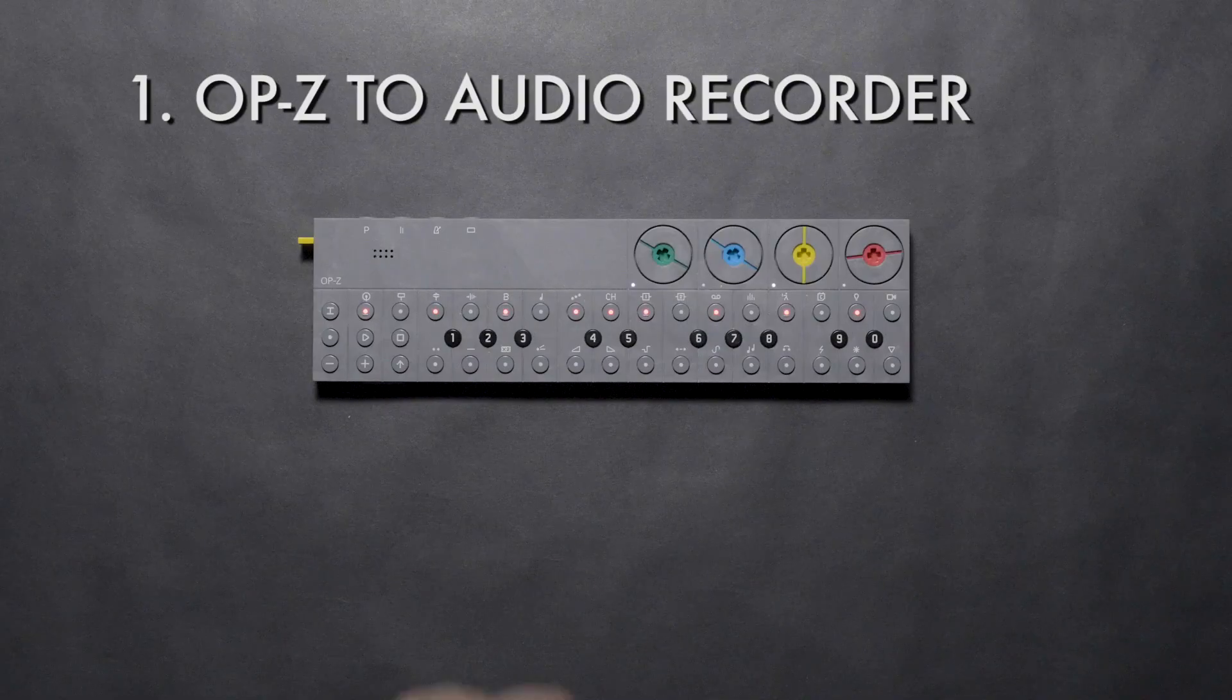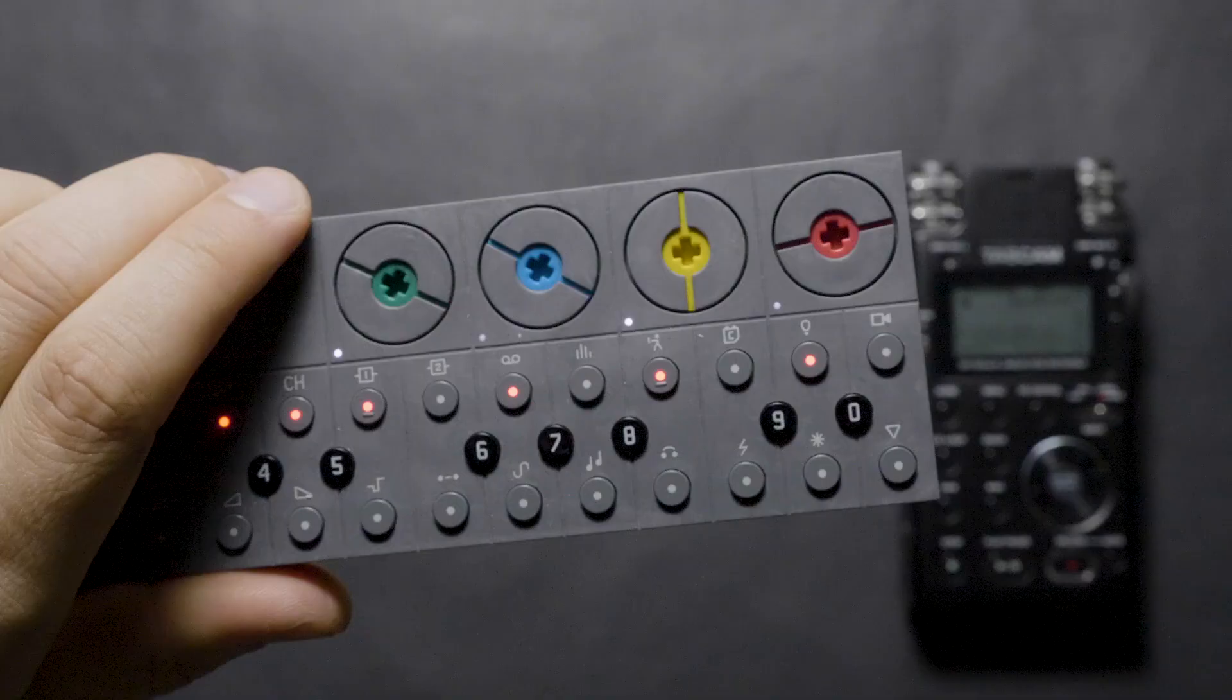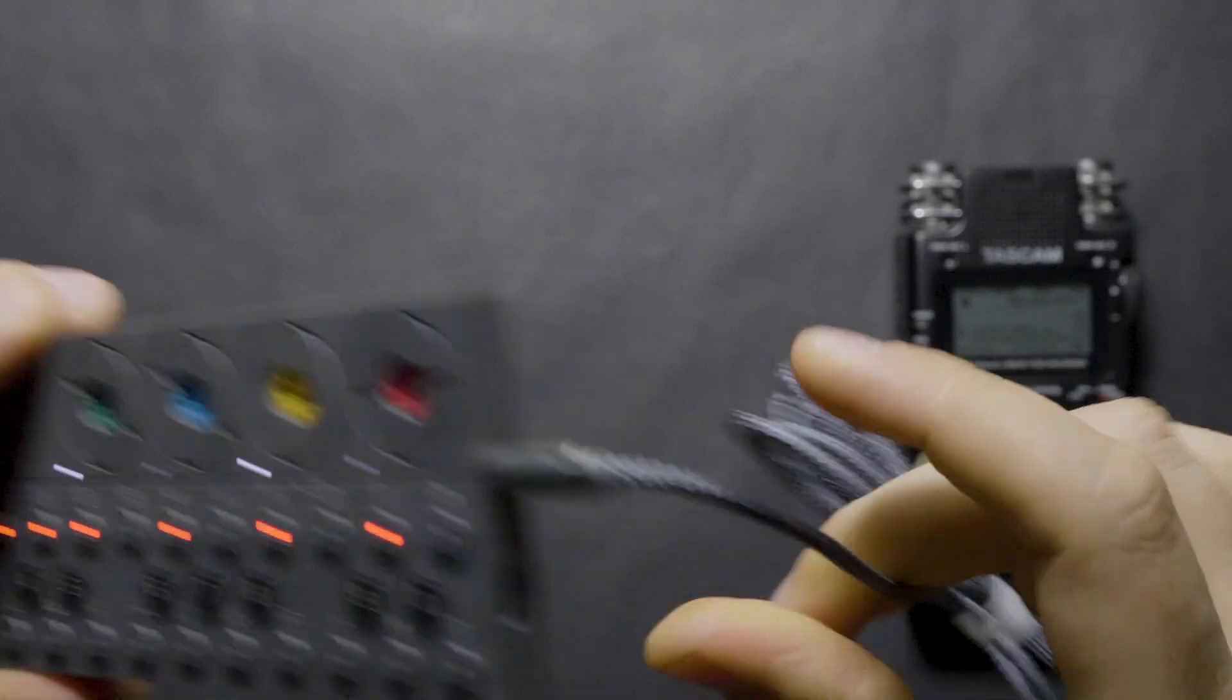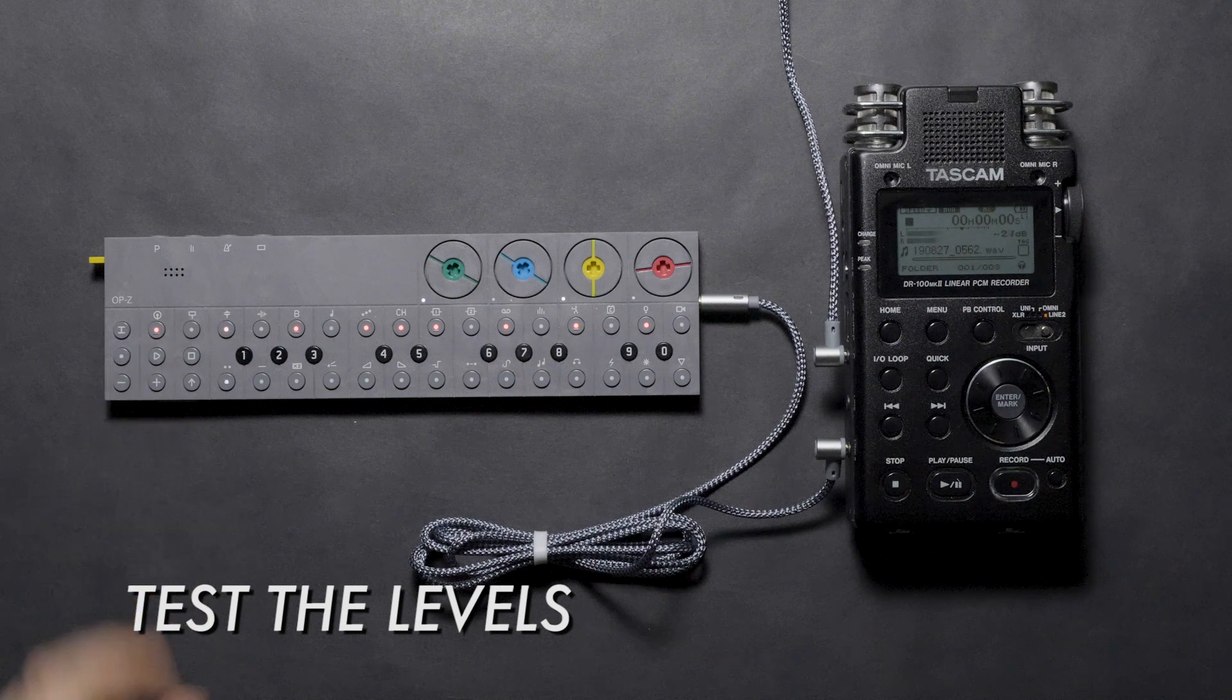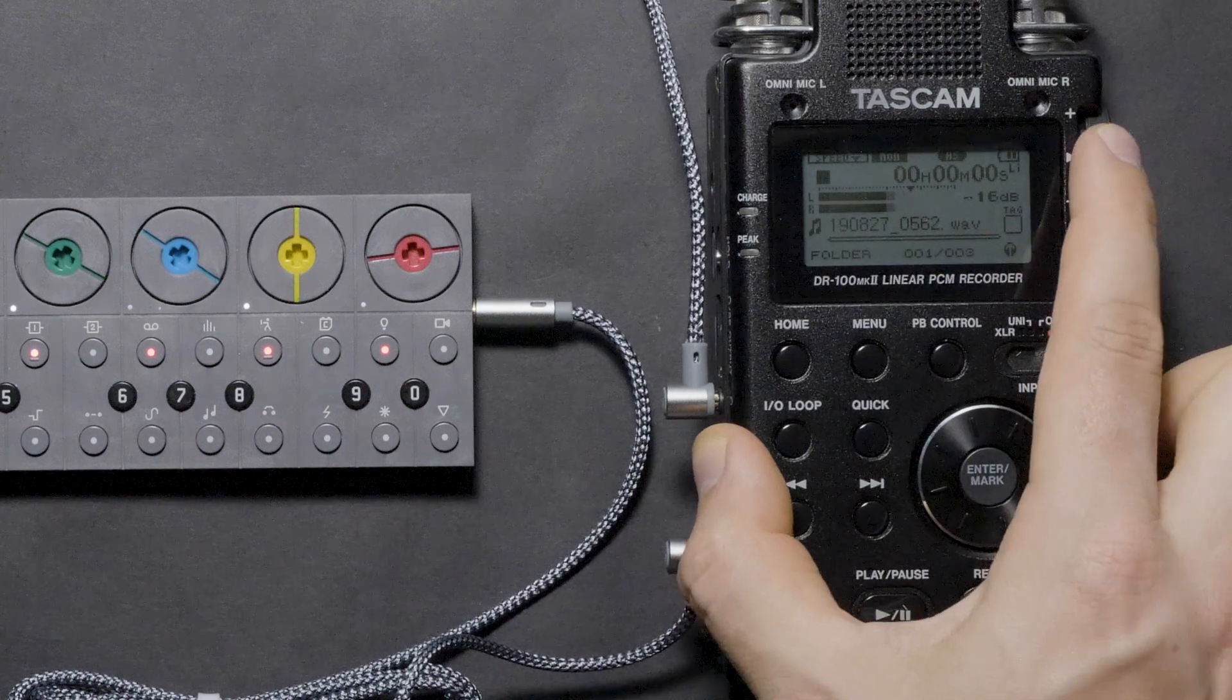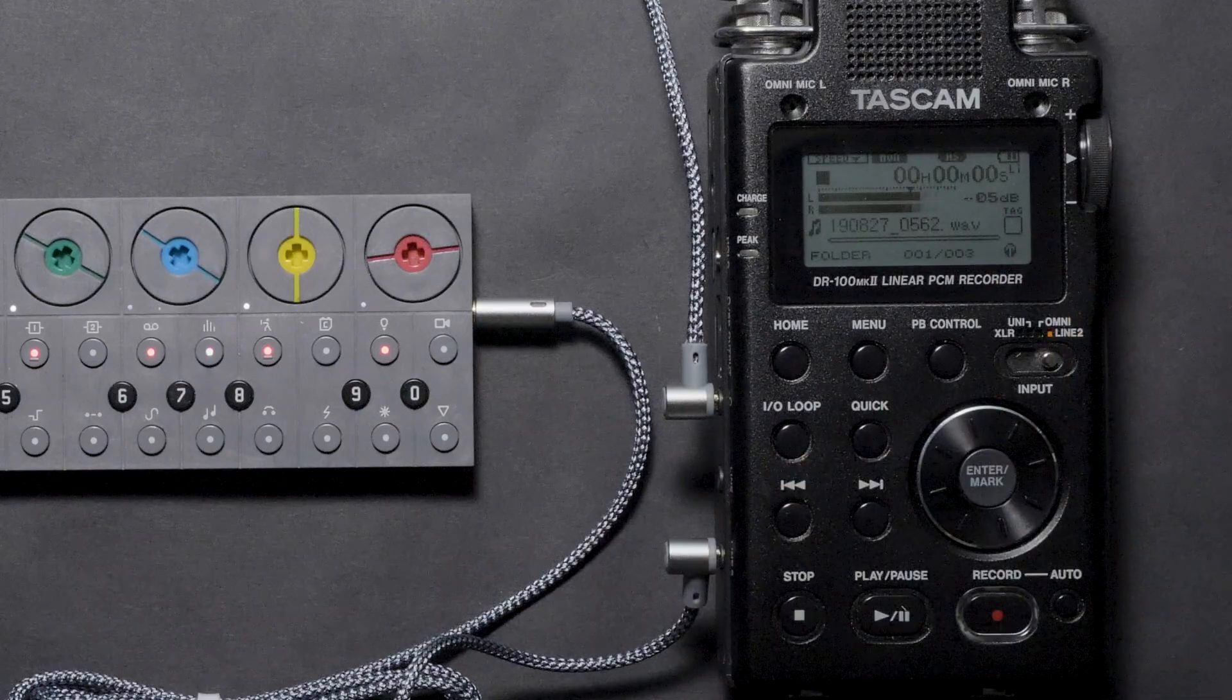If you have an audio recorder with a line level input, you can simply record the OP-Z's 1/8 inch output. Connect a stereo 1/8 inch cable between the output of the OP-Z and the line level input of your recorder. Play the project on the OP-Z to get a sound level test on the recorder. Adjust the input gain until it peaks somewhere between -12dB and -6dB and make sure the signal doesn't clip.